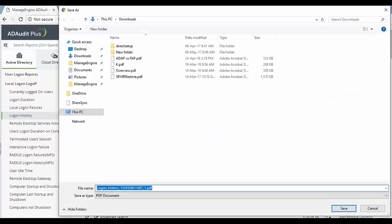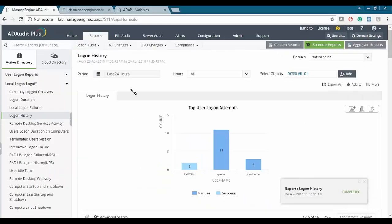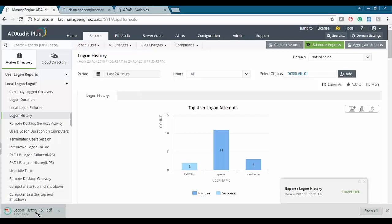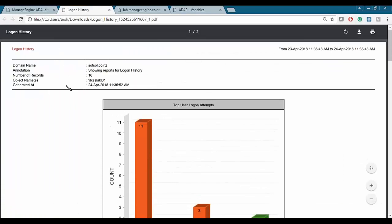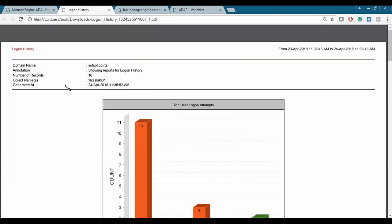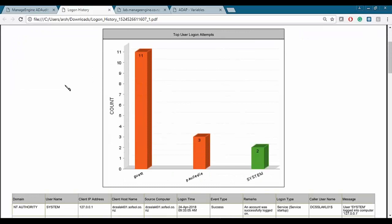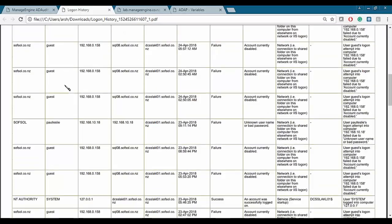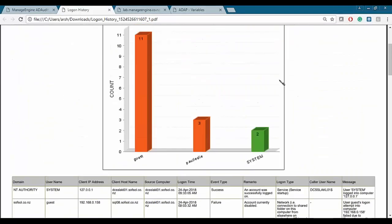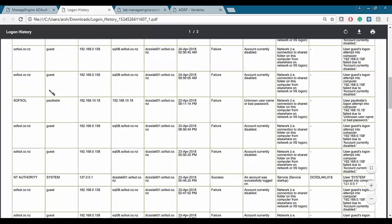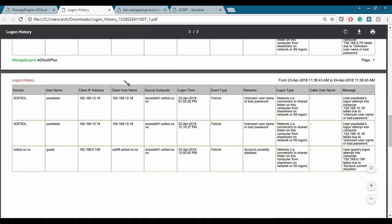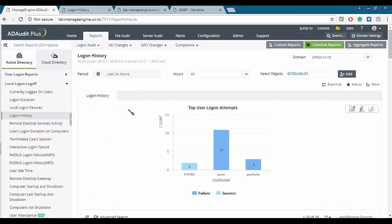After saving and exporting a report, this is how an exported PDF report looks. We have a similar view with a table, a bar graph at the top, and a table view showing details such as logon failures of users.